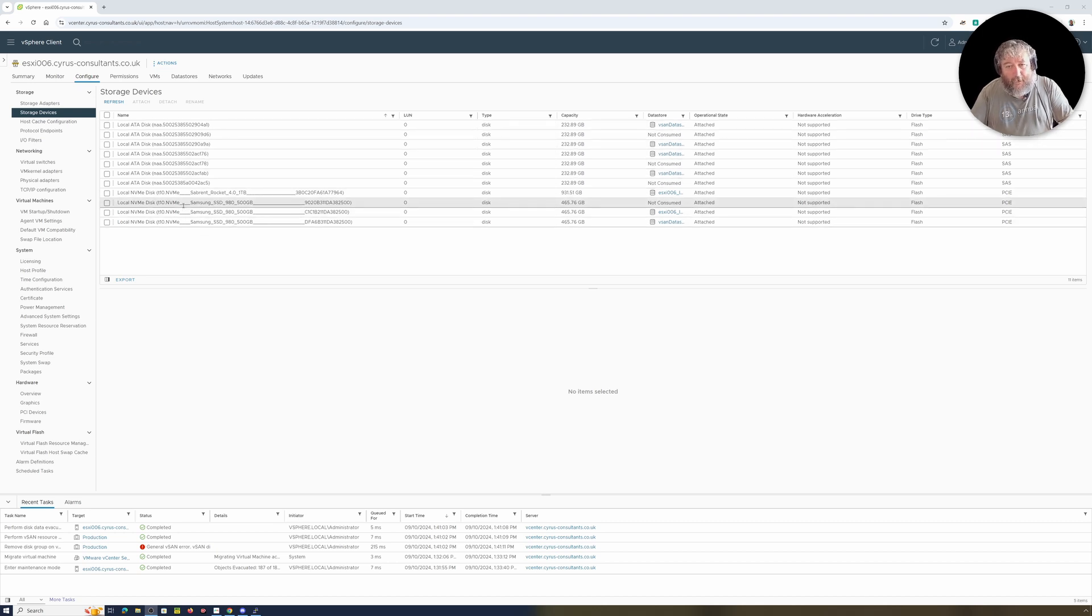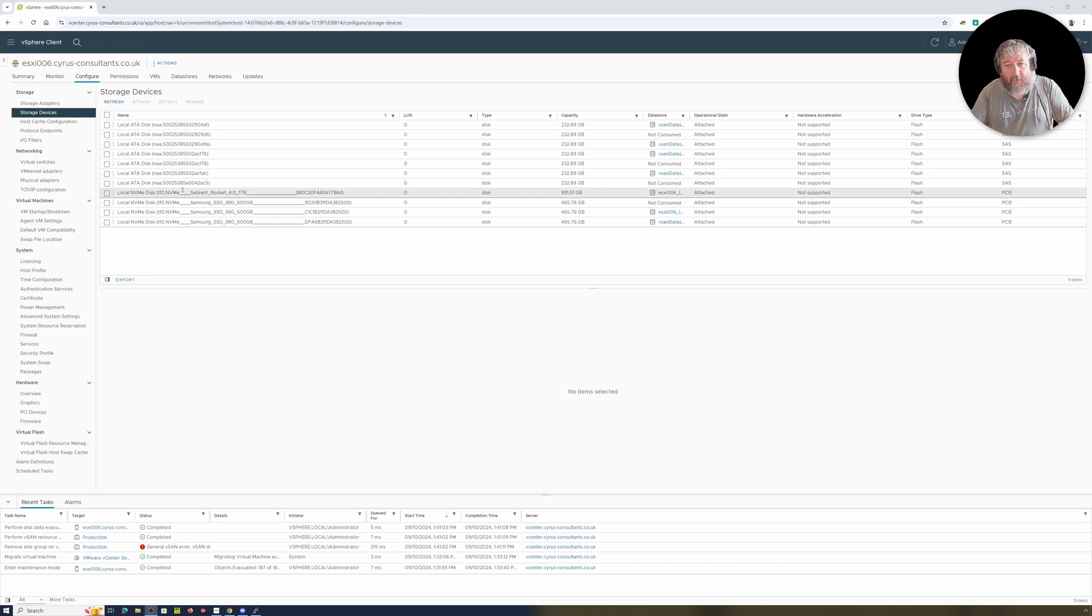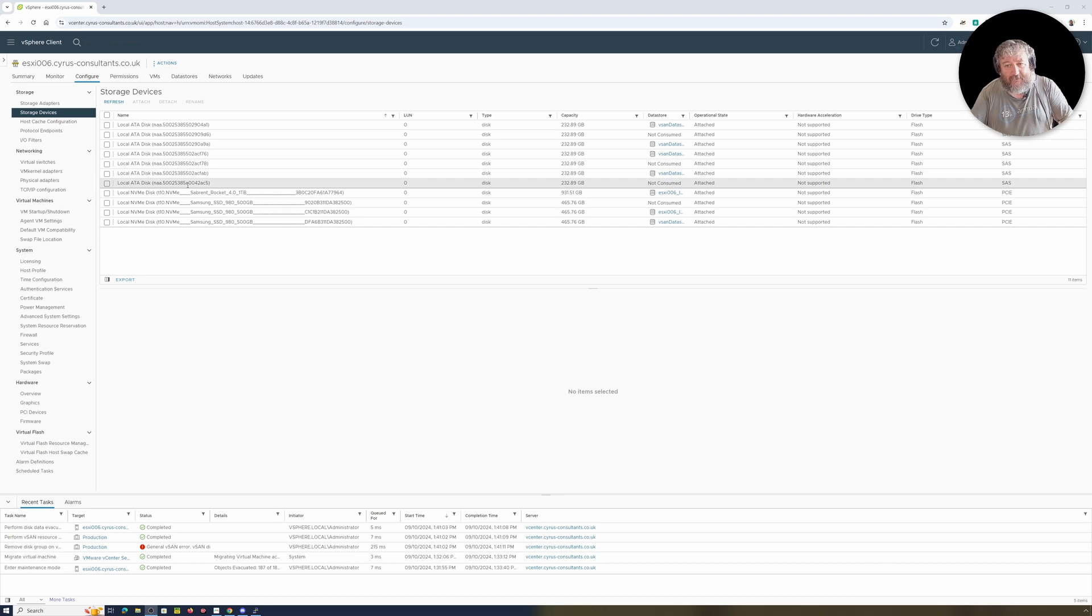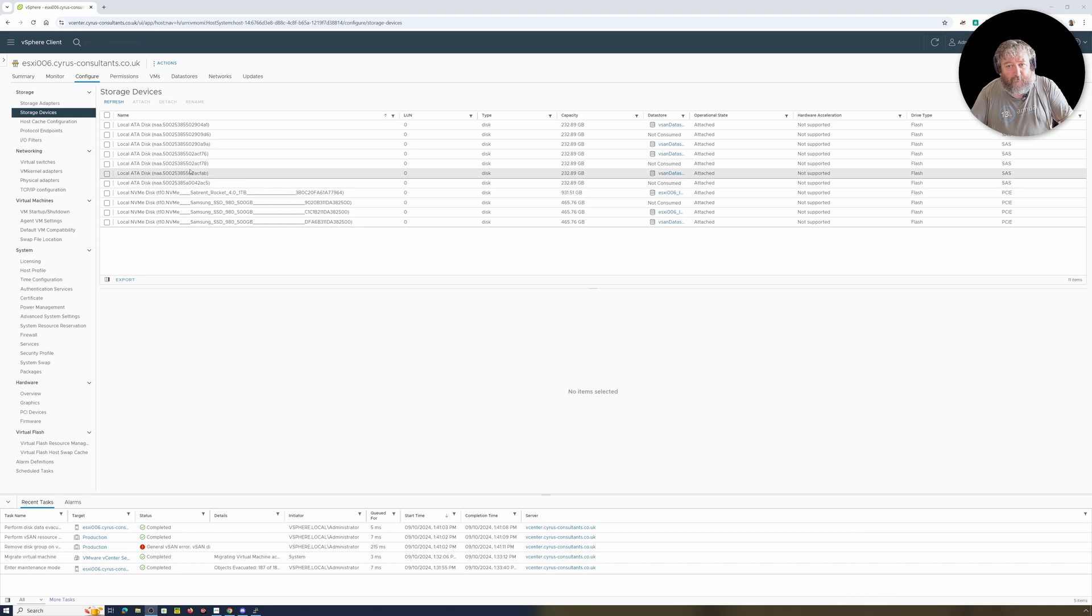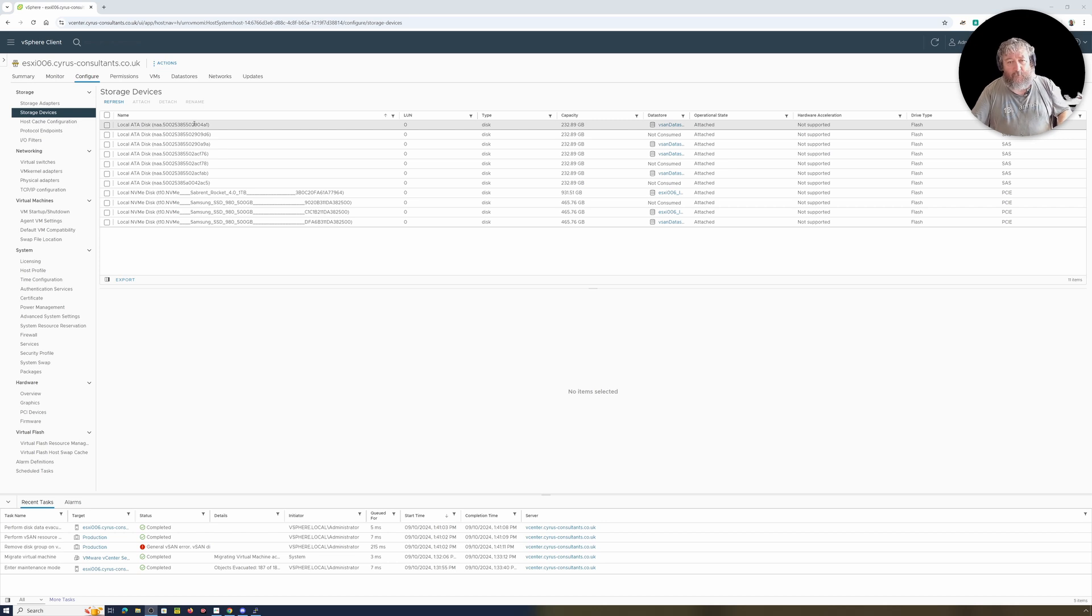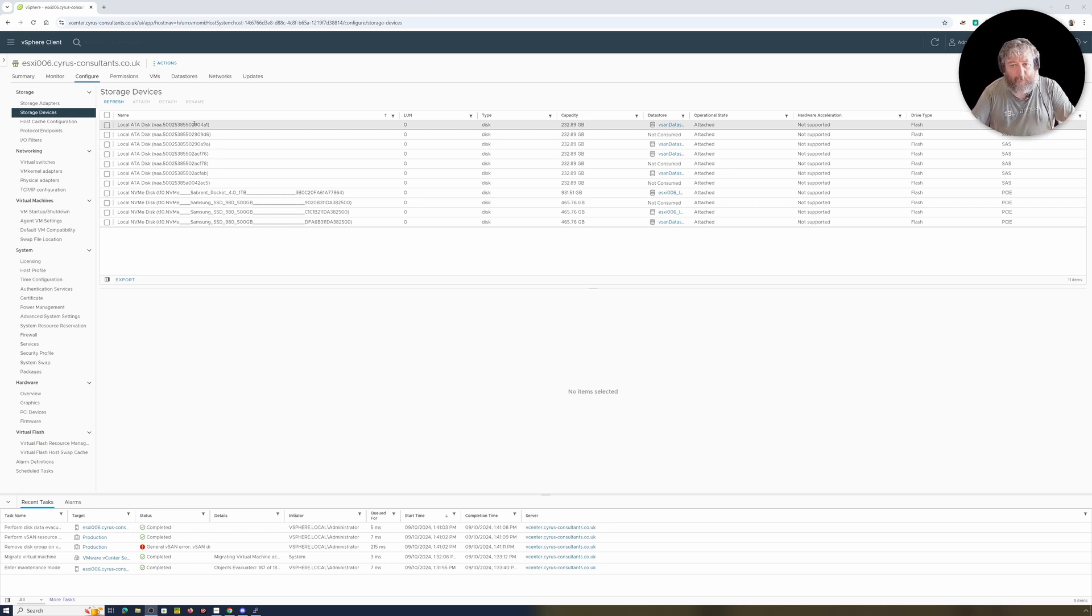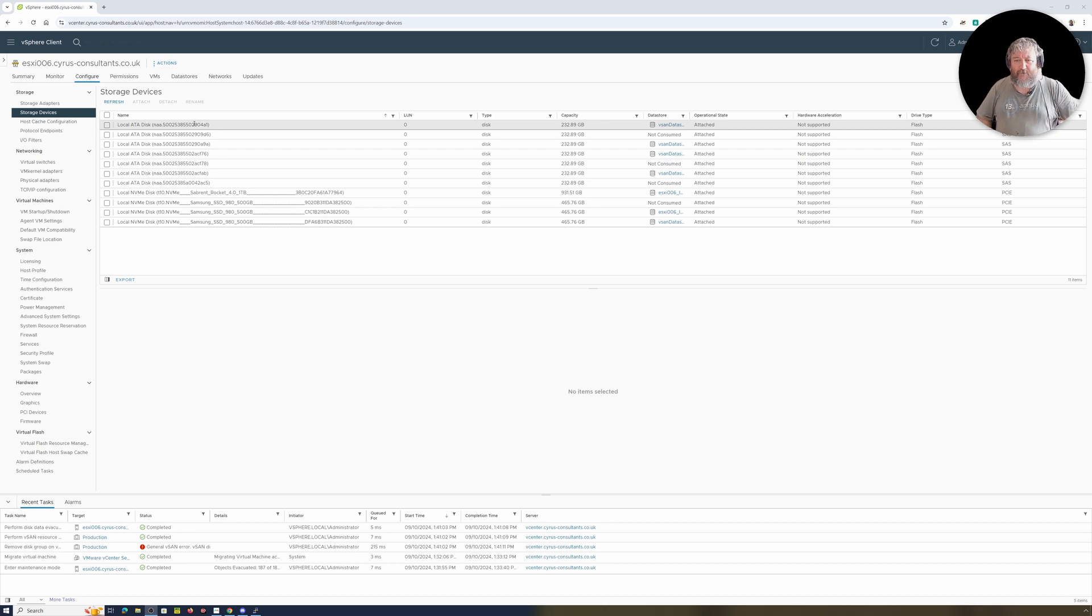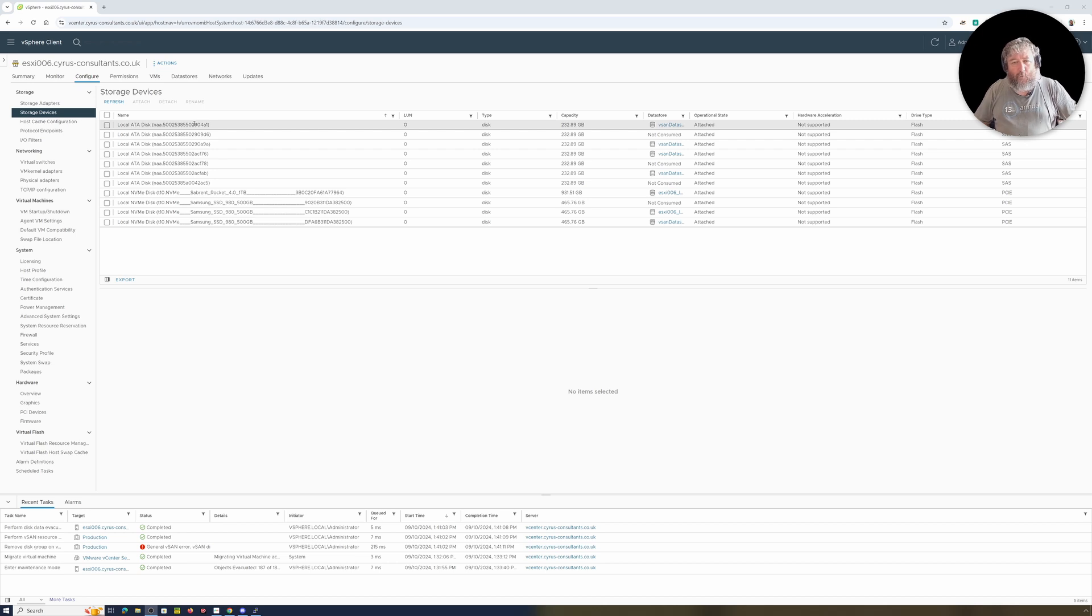By the magic of video editing, if I actually have a little look at the storage devices, my cache devices for the disk groups are an NVMe disk, and then I'm actually using standard SATA ATA disks as the capacity disks. And I should have eight, and if I count them one, two, three, four, five, six, seven, one's missing. And that's what's been causing the disk group to completely fail.